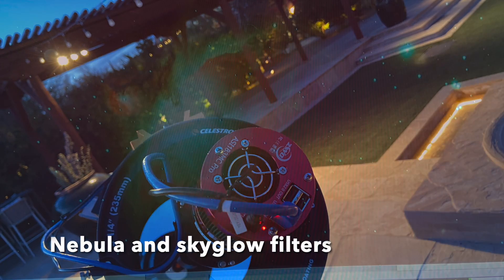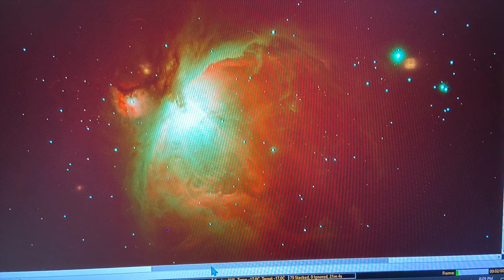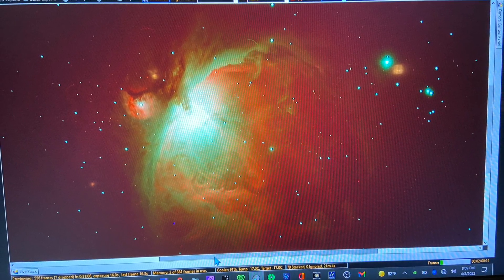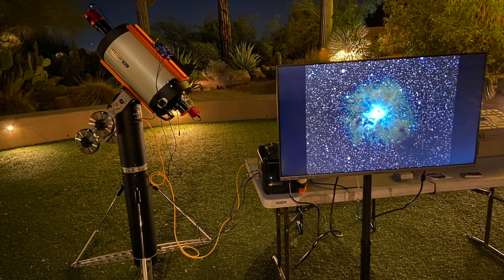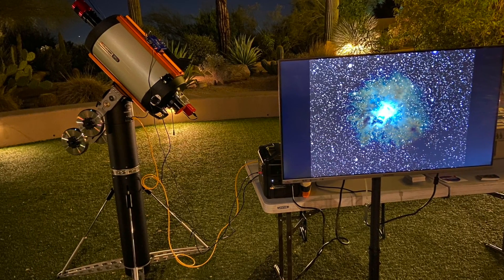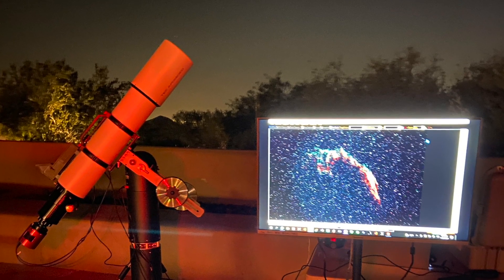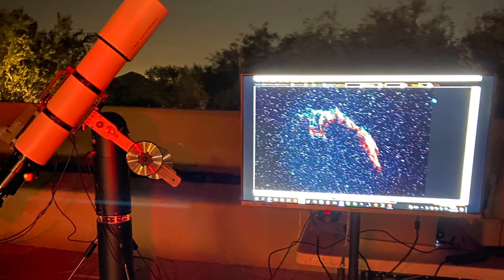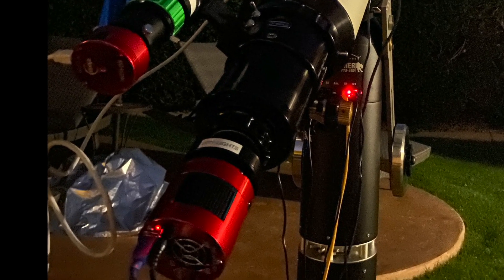Filters. For nebulas, I like using the Optolong L-eNhance filter. It does a great job with emission and planetary nebulas without blocking too much light from the city. For blocking city light pollution on broadband targets, the Optolong L-Pro is a great choice for broadband objects like galaxies, globs, open clusters, and reflection nebulas. There are good similar filters from other suppliers too. What I like about the Optolong filters is I can swap one for the other without focus being affected during a live presentation. If you swap filters from different suppliers, it's likely you'll have to stop and refocus each time.